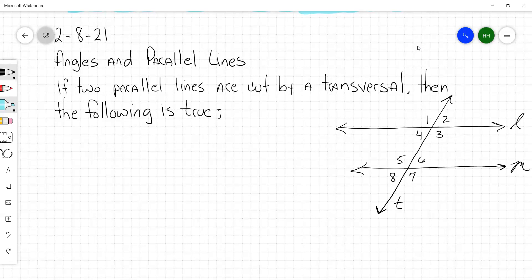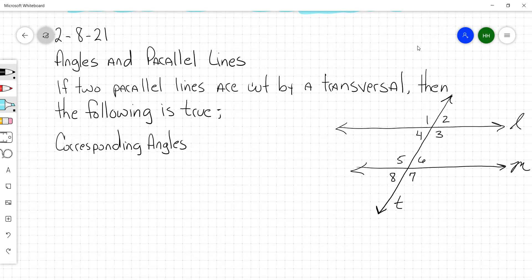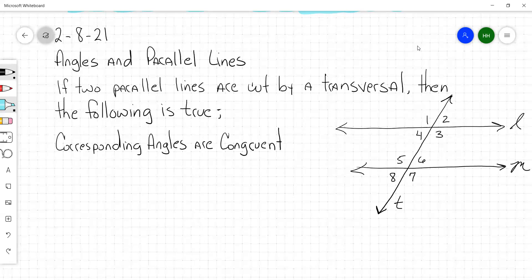And here's what's true: corresponding angles are congruent. Can anyone give me a pair of corresponding angles? There are four pairs — we talked about this on Wednesday. There are four pairs of corresponding angles in this picture. Can anybody give me one pair?